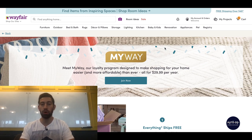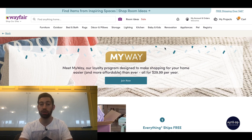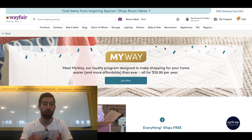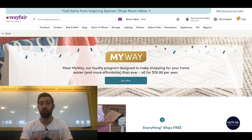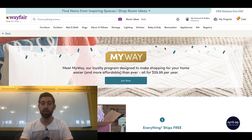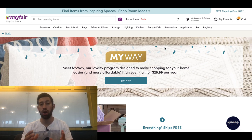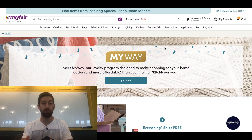So the MyWay program is a program from Wayfair which costs only $30 per year, which is a very small and cheap amount for us as dropshippers because this is our business. Actually this program is built for people who buy a lot of home and garden products from Wayfair.